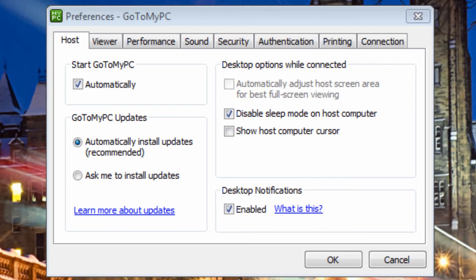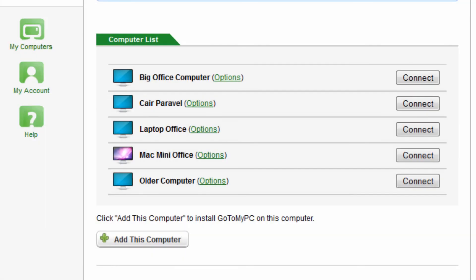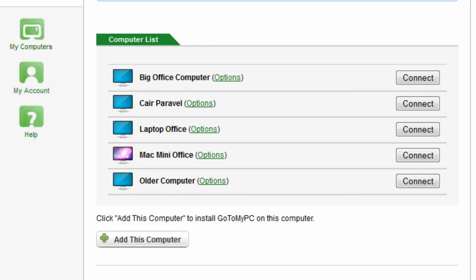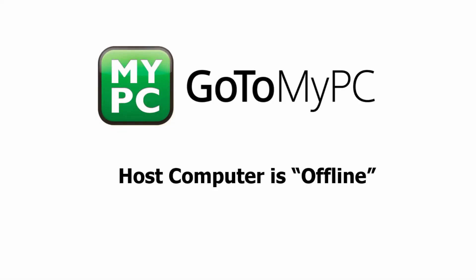A computer that is powered on, connected to the internet, and has the GoToMyPC software running is now accessible and can be connected to remotely. Thank you for watching this tutorial on how to get a host computer listed as offline back online.